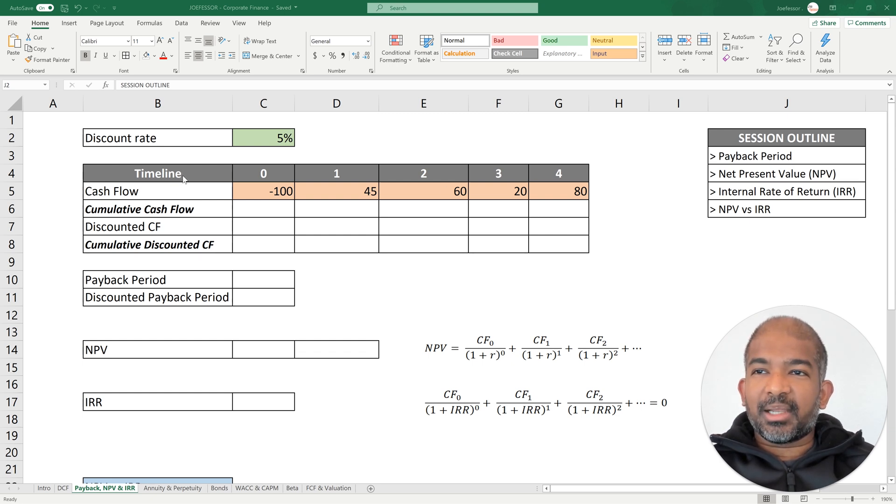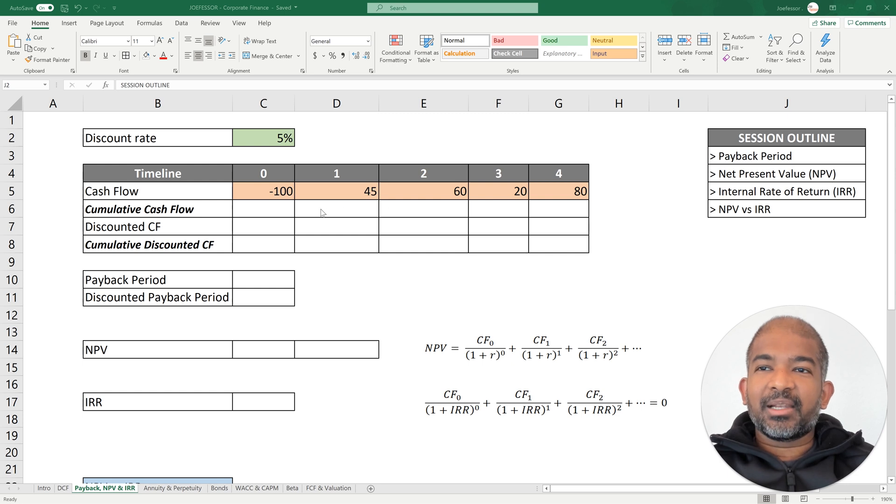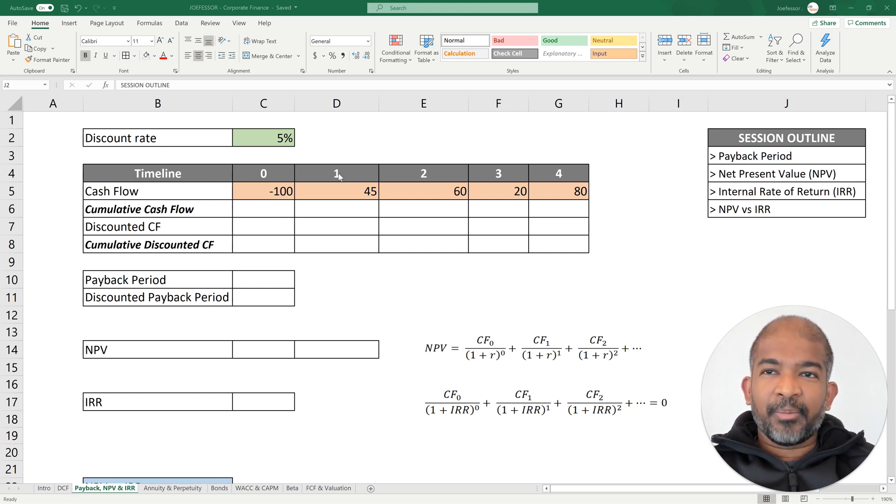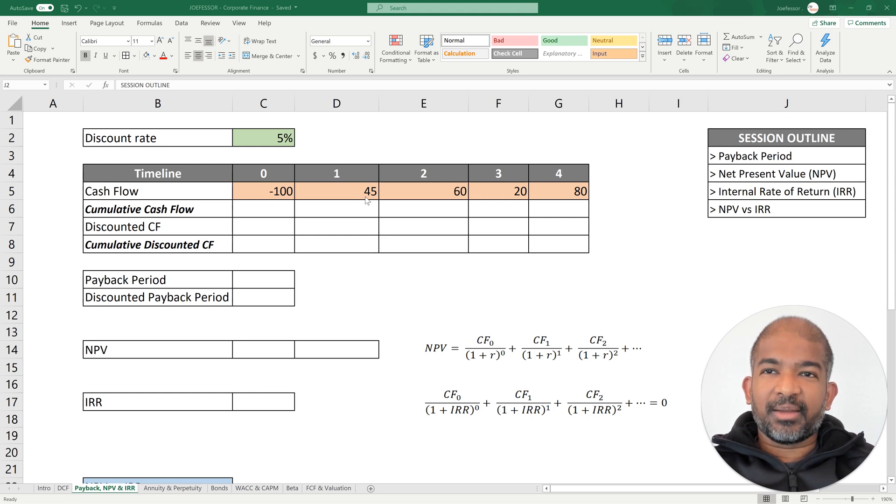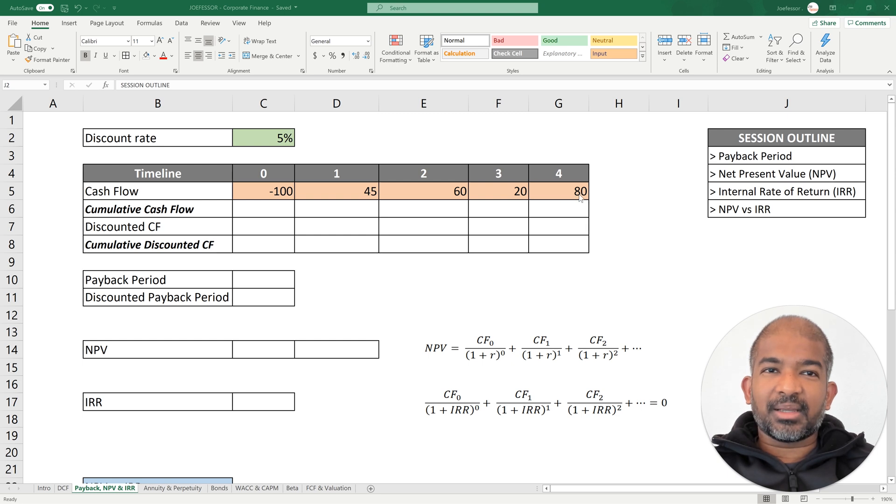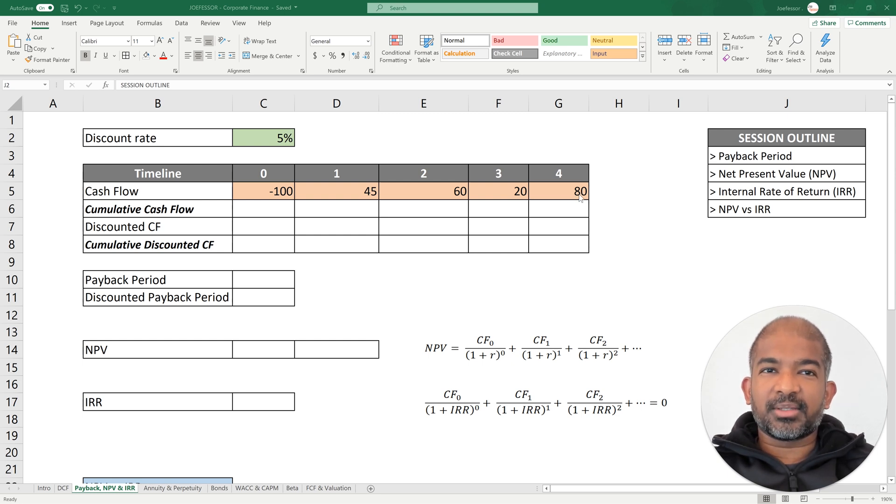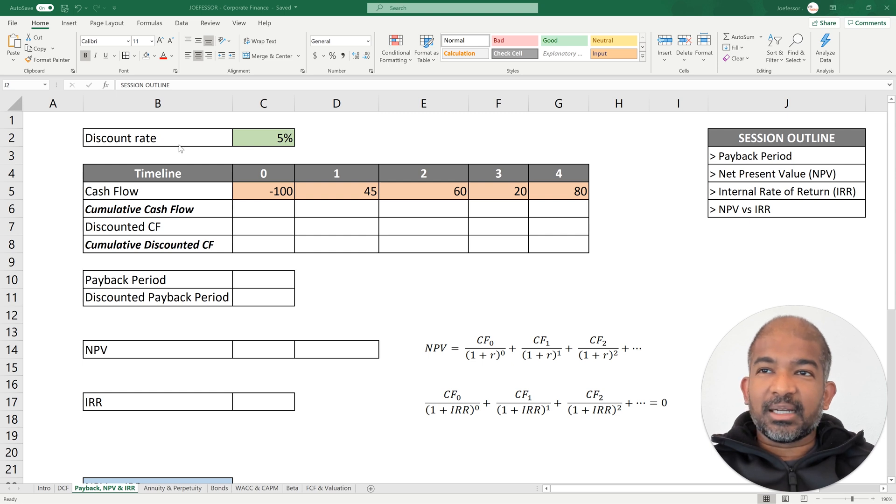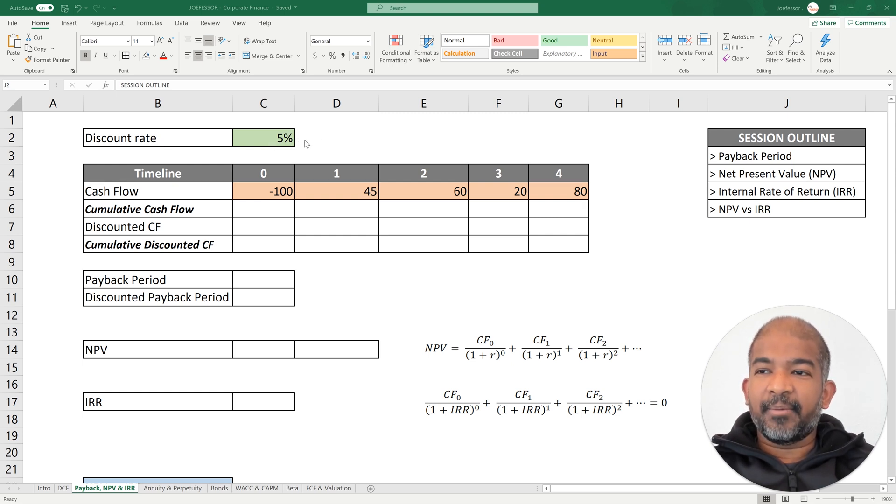Consider this timeline with the following cash flows. If you have an investment opportunity which requires you to invest $100 today, which pays you back $45 after a year, $60 after two years, $20 after three years, and $80 after four years. We're going to assume that our discount rate is known and it's 5%.